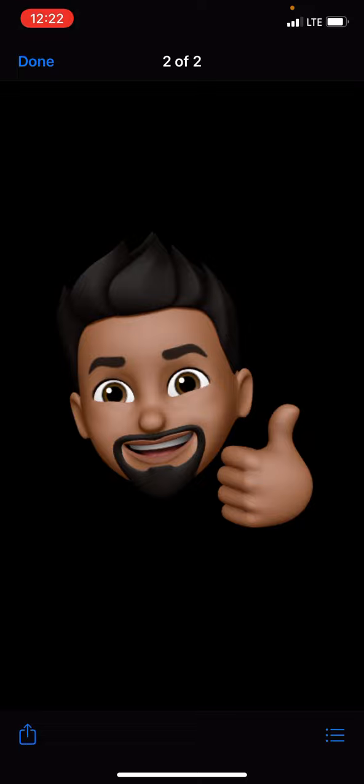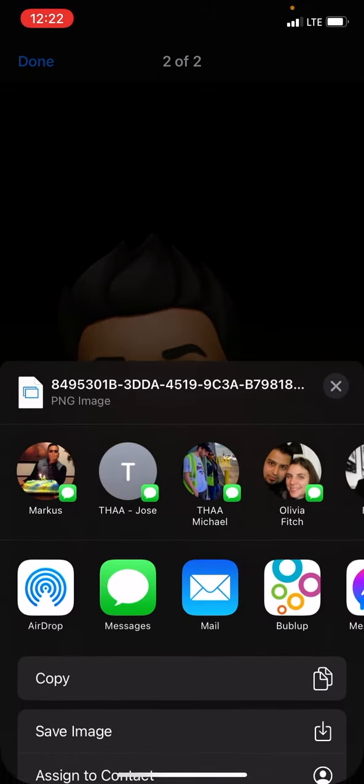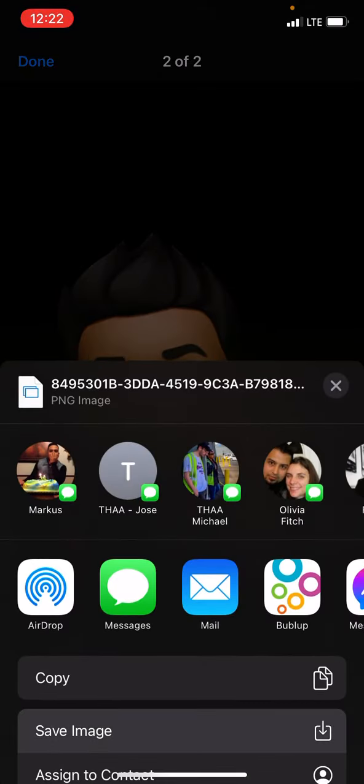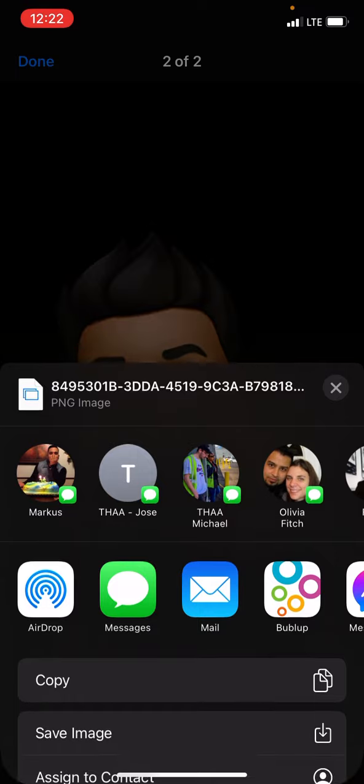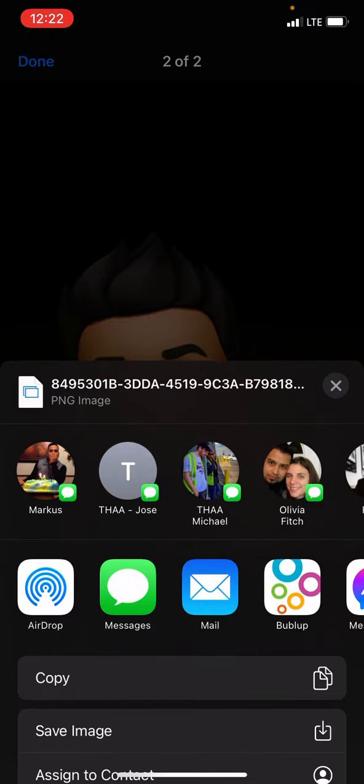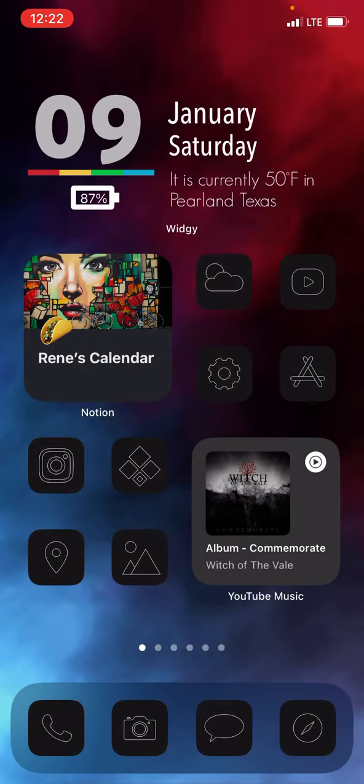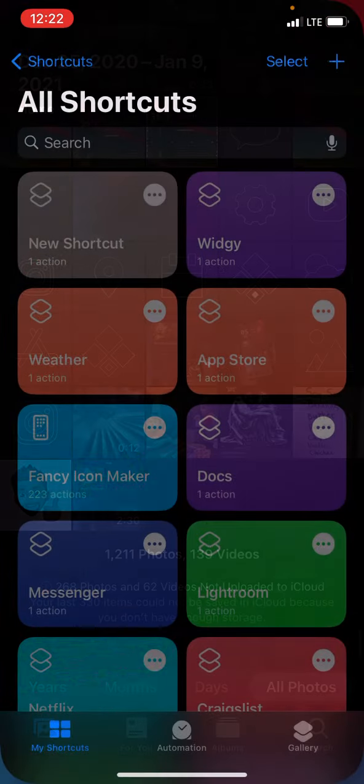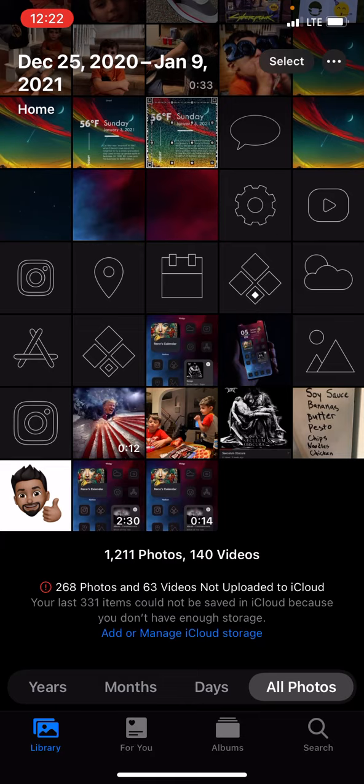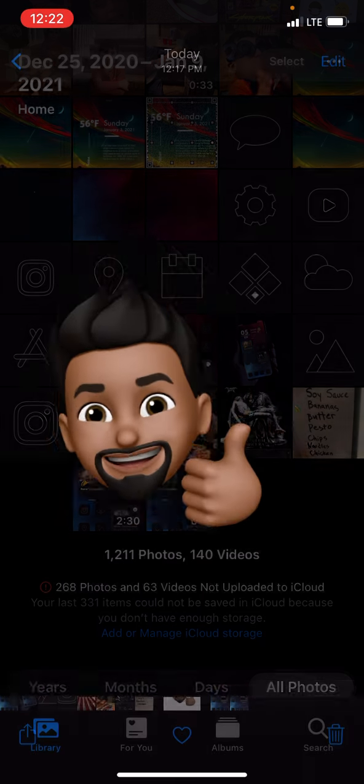I click on it. Bottom left corner, save image. Good. Now go into your images. There it is.